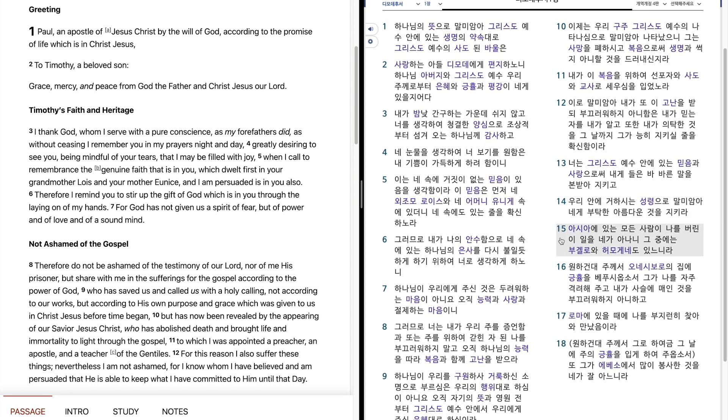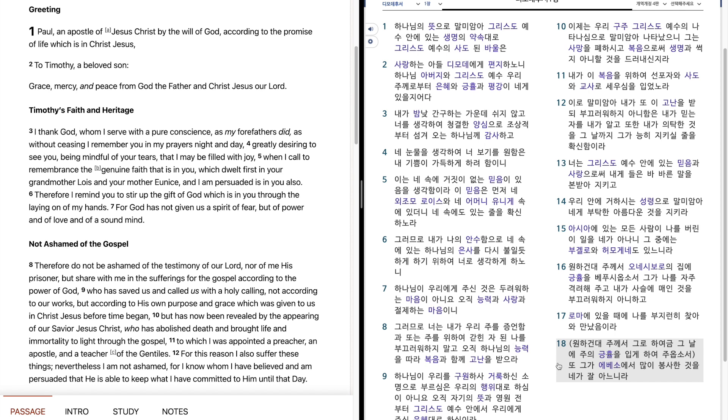아시아에 있는 모든 사람이 나를 버린 이 일을 내가 안하니 그 중에는 부겔로와 허무겐에도 있느니라. 원하건대 주께서 오늘 시보로 예 집에 극류를 베푸시옵소서 그가 나를 자주 격려해주고 내가 사슬에 메인 것을 부끄러워하지 아니하고 로마에 있을 때에 나를 부지런히 찾아와 만났으미라. 원하건대 주께서 그로하여금 그날에 주의 극류를 입게 하여 주옵소서 또 그가 에베소에서 많이 봉사한 것을 내가 잘 아느니라.